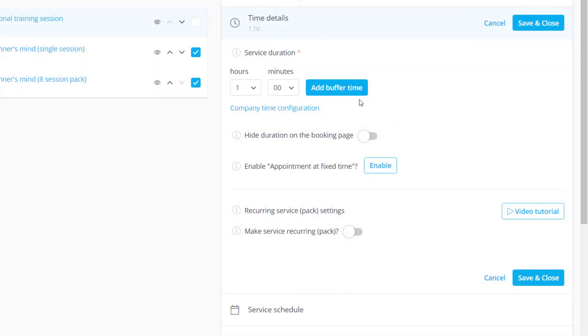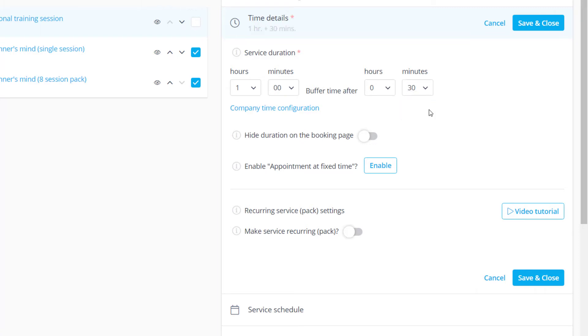The service duration can be extended by adding buffer time for commuting or maintenance purposes for example. You can also hide the duration of the service if you like.